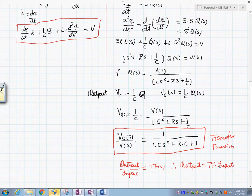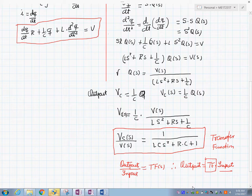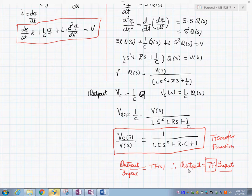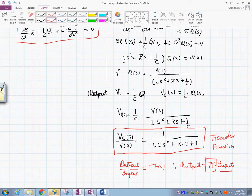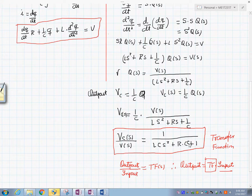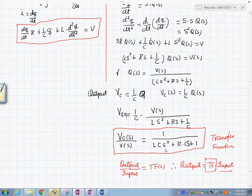One thing you can conclude is that the output over the input equals the transfer function, and it follows that the output equals the transfer function times the input. This is a remarkable result — if you know the transfer function of a system and the input, you can determine the output. The transfer function is the concept describing the relationship between an output and an input.